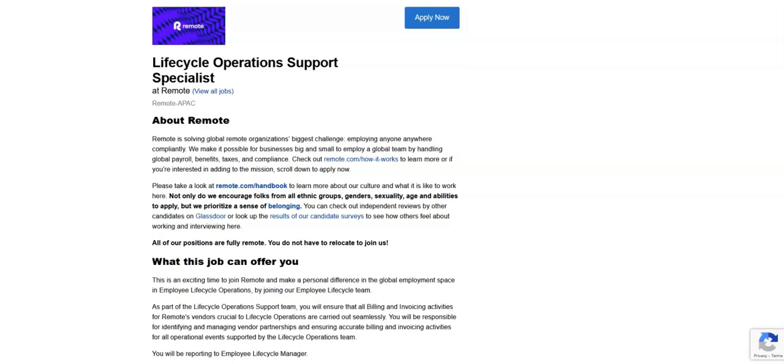This is a full-time remote position with the salary range between $17,600 to $39,600.